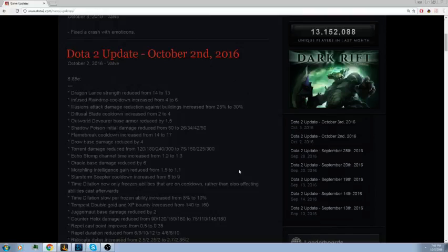Rappel cast point improved from 0.5 seconds to 0.35 seconds. This is nice. If you don't know what cast point is, it's how long it takes for the hero to actually do the animation and cast the spell. It's going to be 0.15 seconds faster. You may not think that's a lot but it kind of is. Rappel duration reduced from 6, 8, 10, 12 to 4, 6, 8, 10. It's going to be more reactionary, like when you see a Luna or Lina winding up her ult you're gonna pop it. It's not gonna be so much like Terrorblade get in there and push the tower while they can't do anything. It's gonna be more reactionary and a higher skill thing.